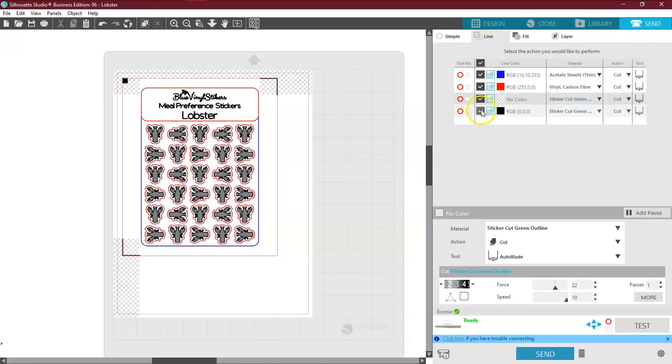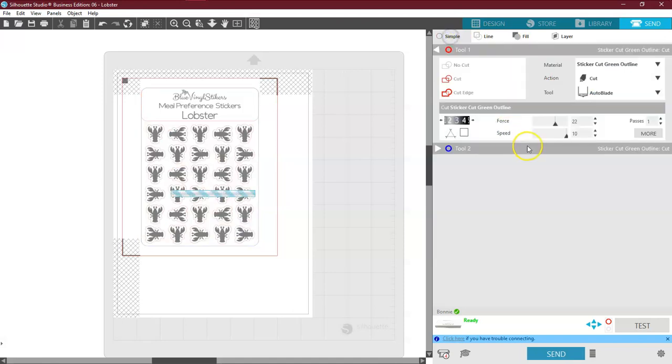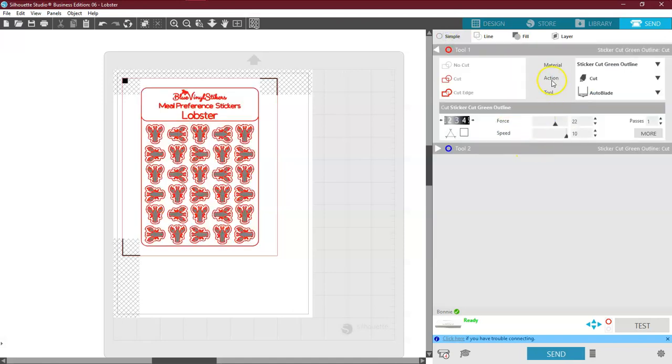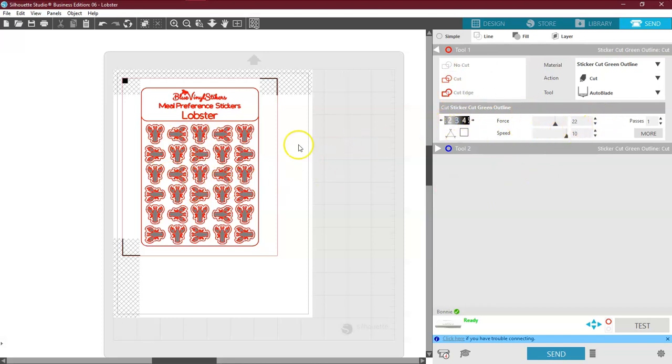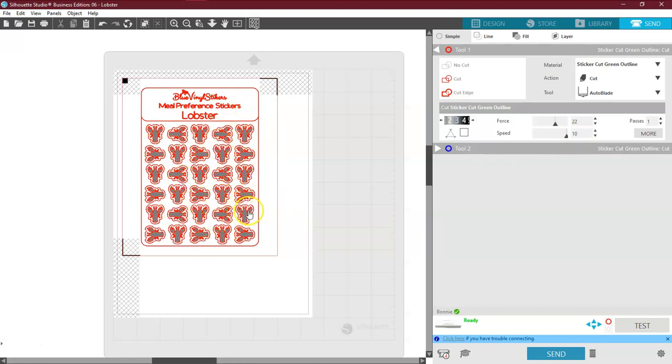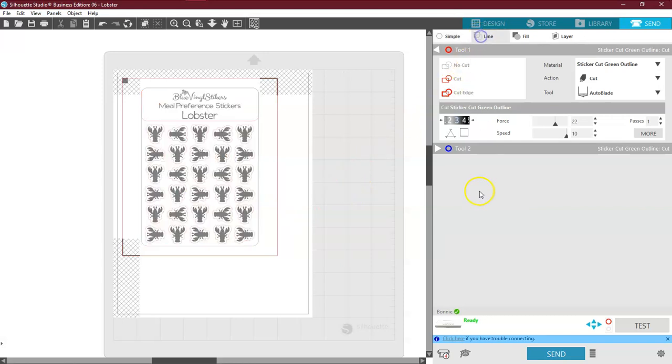If I do this in Line, I get to pick the individual colors that I want individual cut settings for. If I have Simple, then everything that you see here will cut in the same setting. So if I cut this, it would cut on a force of 22 and a speed of 10. It would not only cut all the way through the sticker paper, but it would actually rip up my cutting mat. So I come over here to Line.